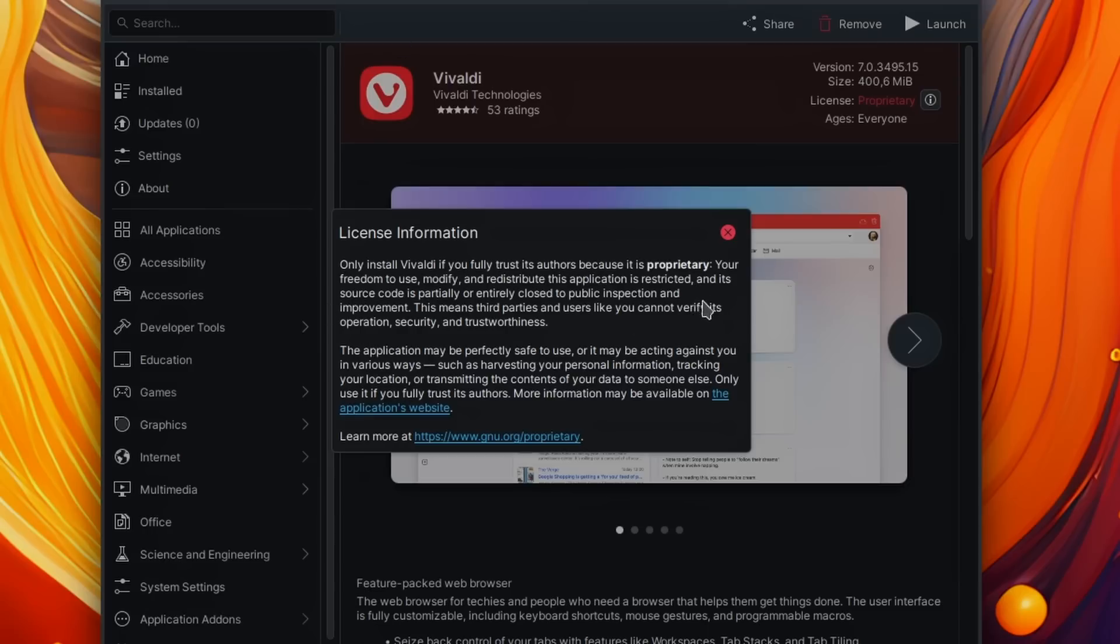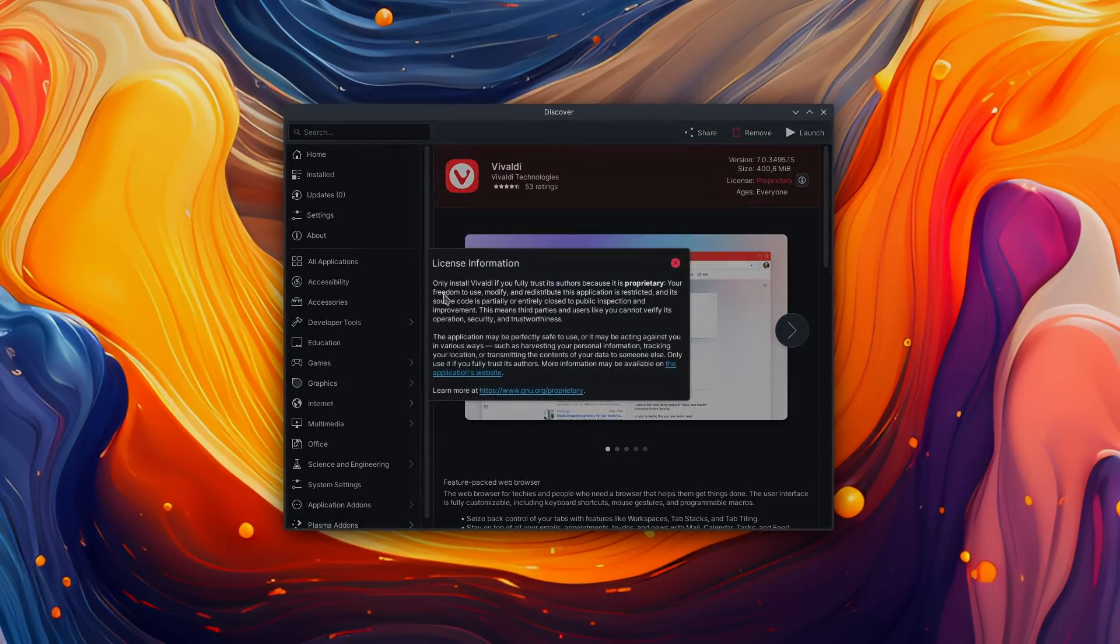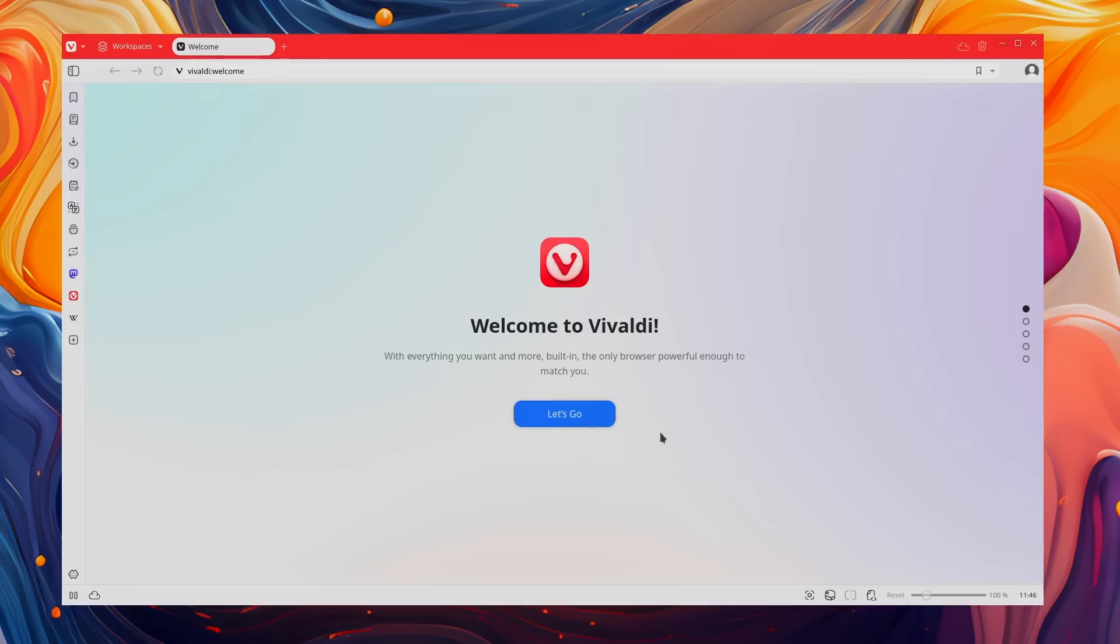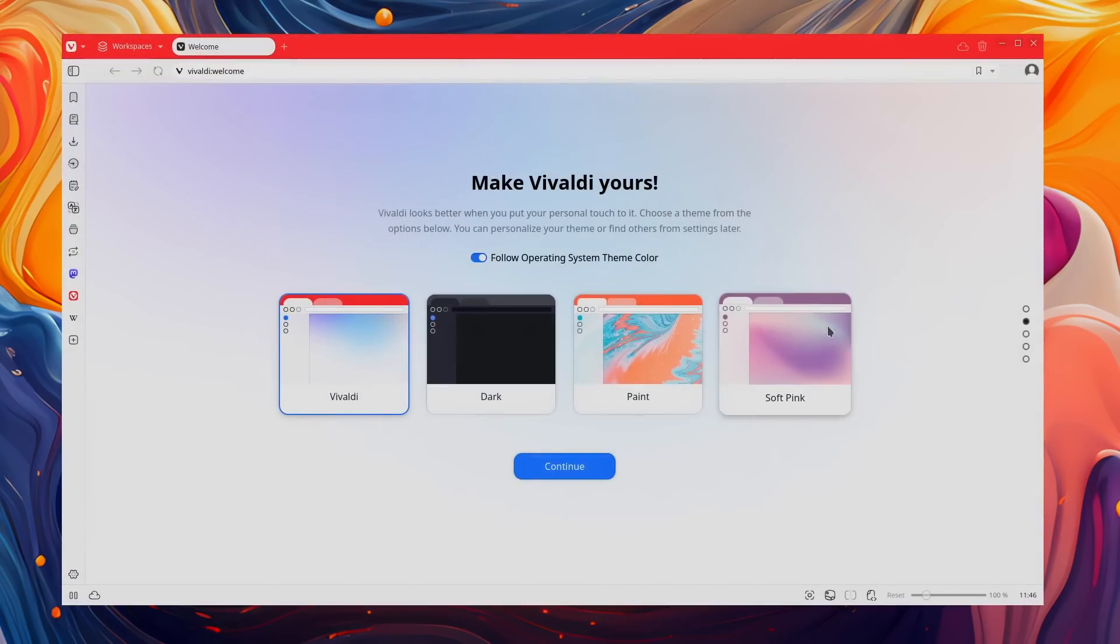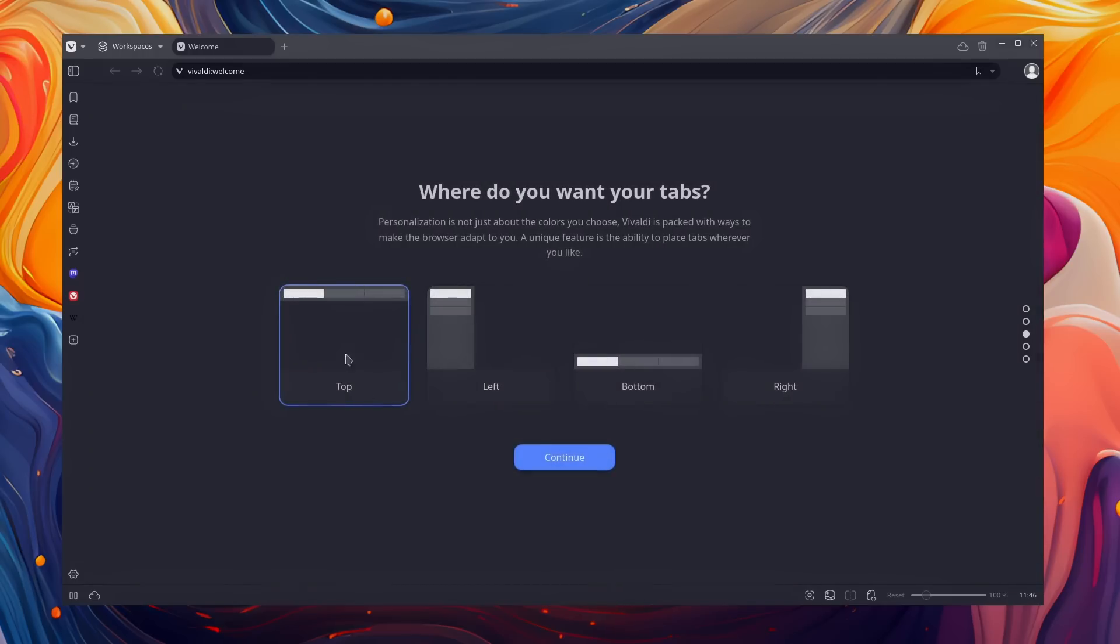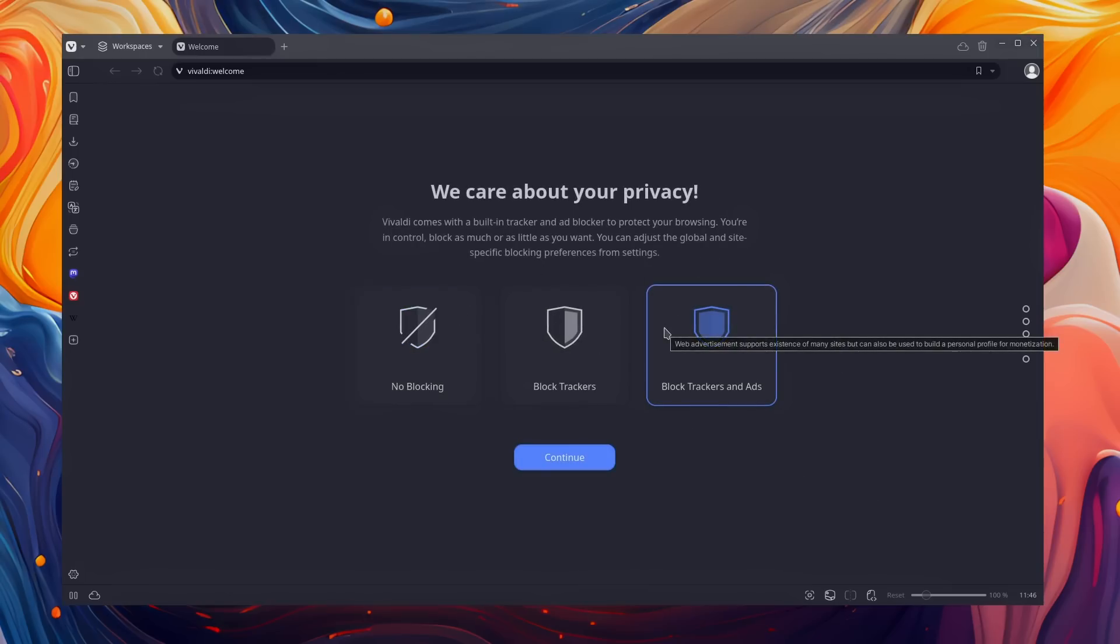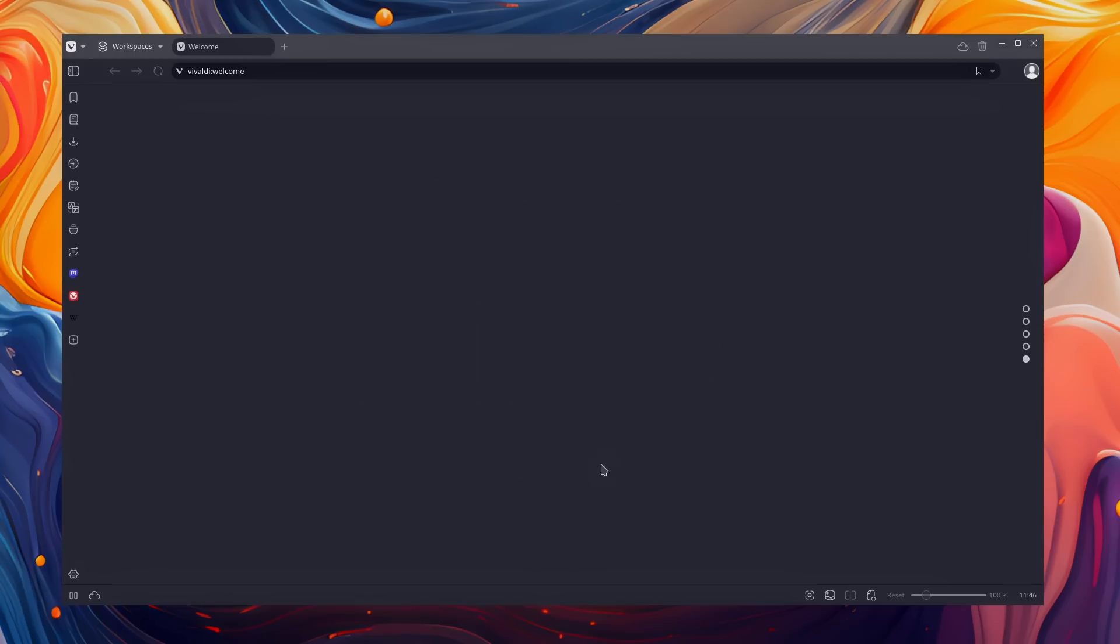So the first one will be Vivaldi. Full disclosure, this is not a fully open source browser. Their UI code is proprietary. You can inspect it, it's been audited, but the browser itself is not fully open source, only the Chromium core is. The rest isn't. Vivaldi is more operating system than web browser. It has a lot of features. It doesn't integrate really well with any Linux desktop, but some people don't mind that. They just want a browser that is very customizable and has a lot of features, and that's Vivaldi. It lets you pick where you want your tabs, it lets you pick the theme.